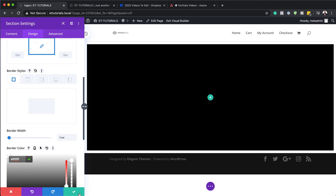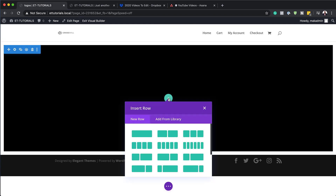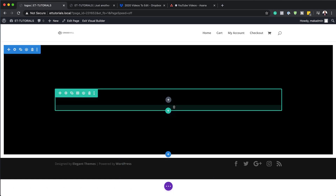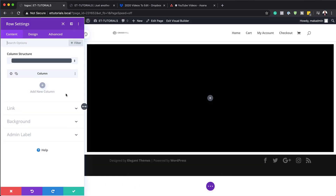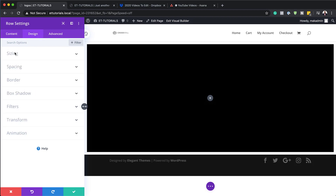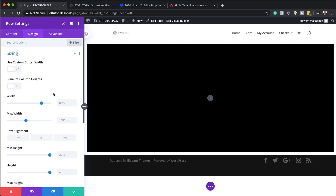Now it's time to add our rows and columns. I'm going to save this, click the plus button, and add a single column. Before adding modules, I'll close this and go into my row settings. In the row settings, all we need to do is set our maximum width — going to Design > Sizing and setting the maximum width to 1500 pixels.